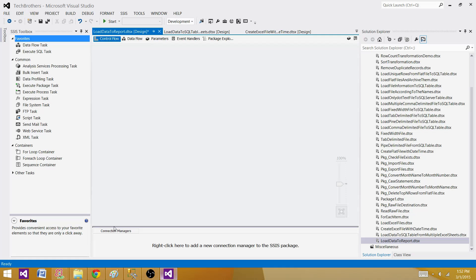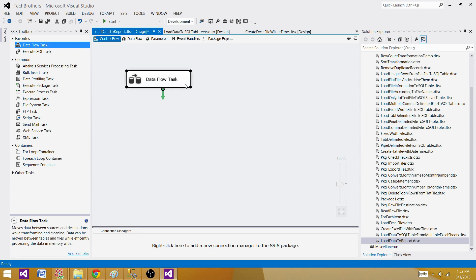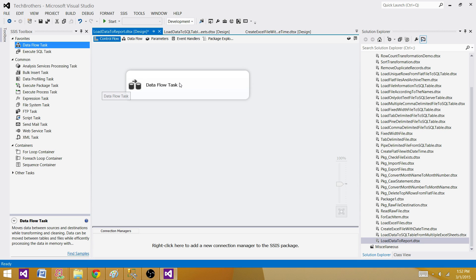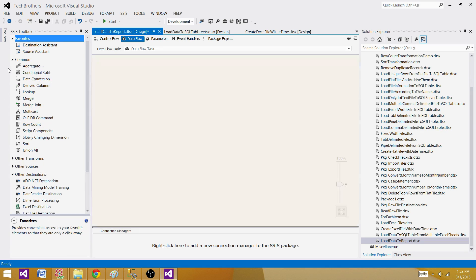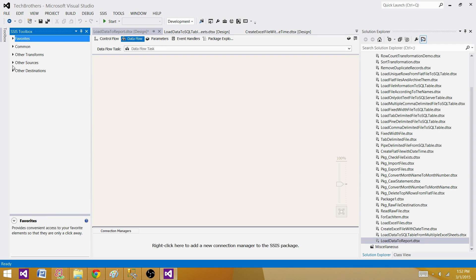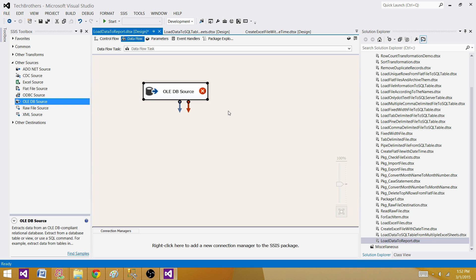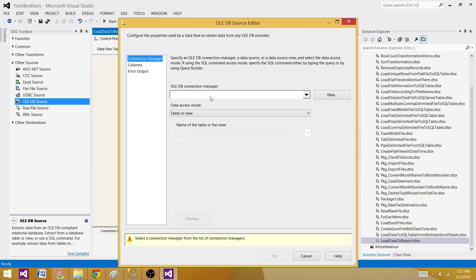Now we need to read the data from the SQL Server table. I've brought the Data Flow Task here and will be using the OLE DB Source to read the data from the SQL Server table. Let's make it a little bigger so you can see it clearly.